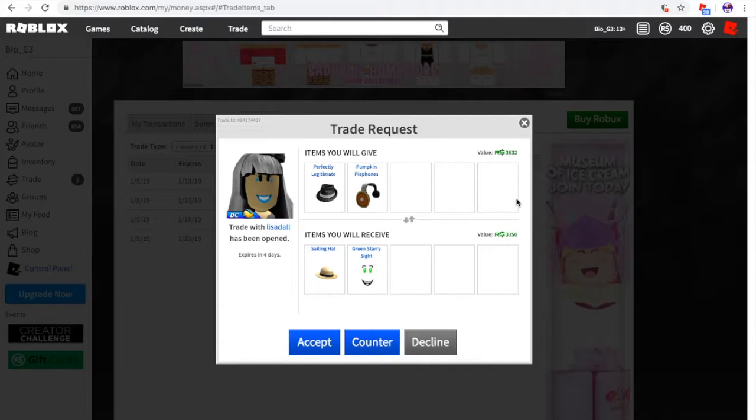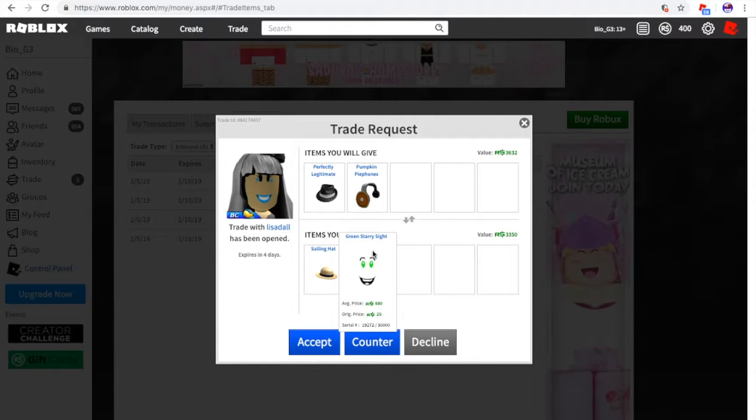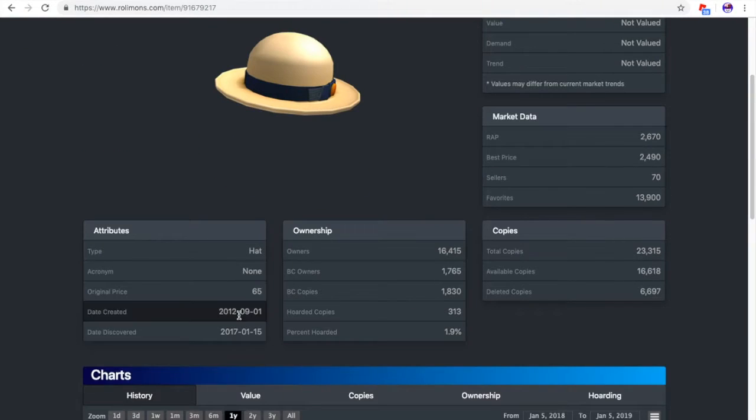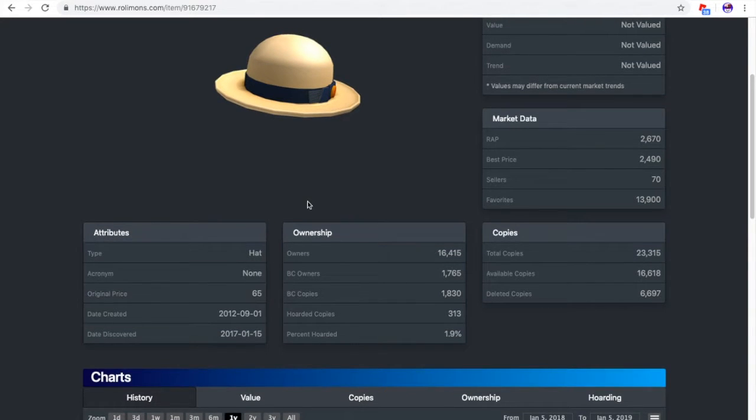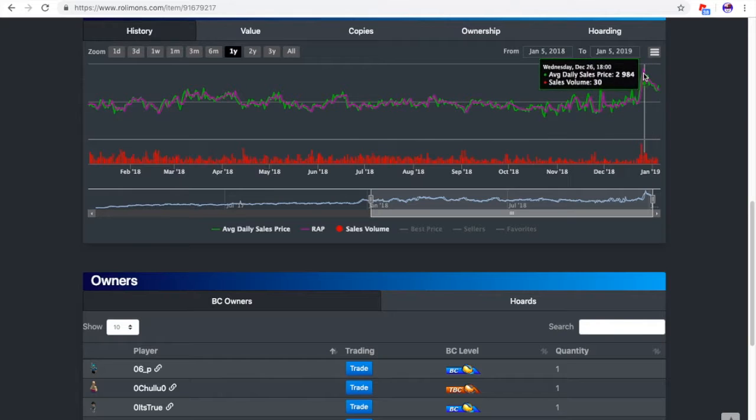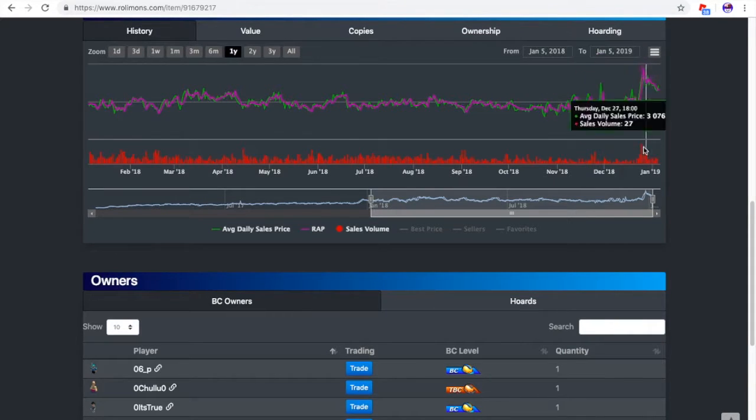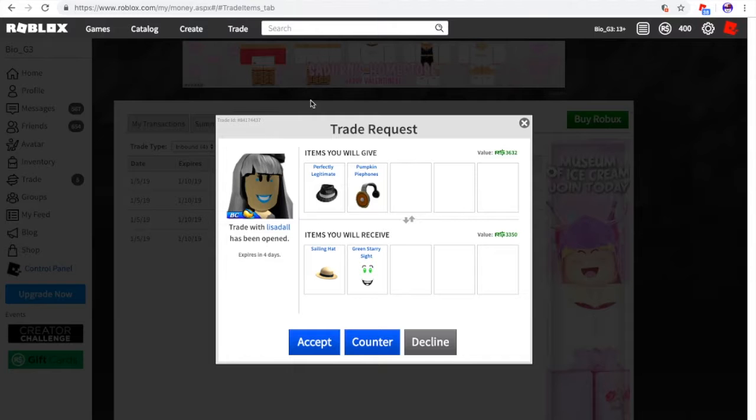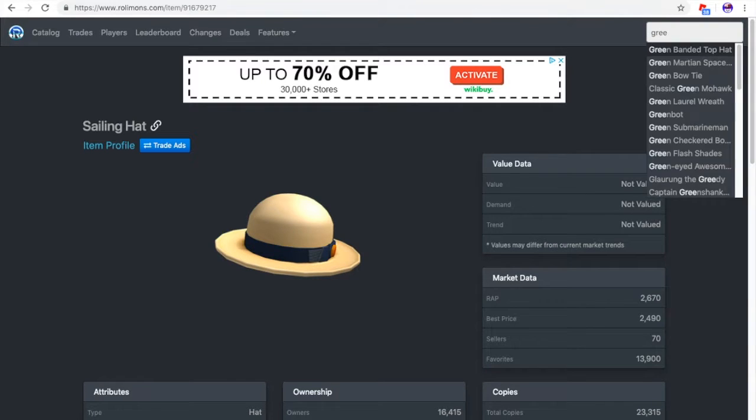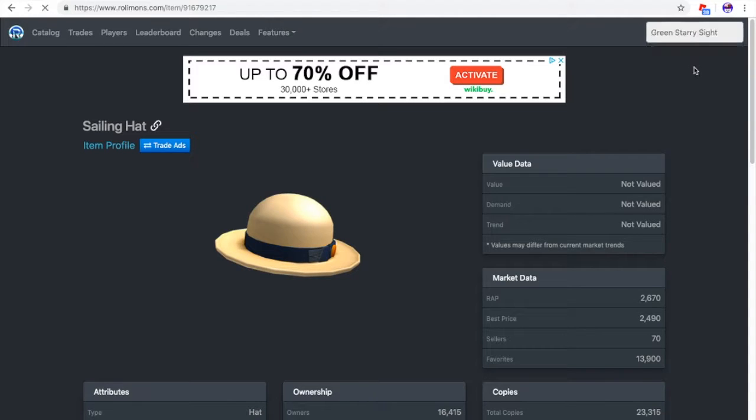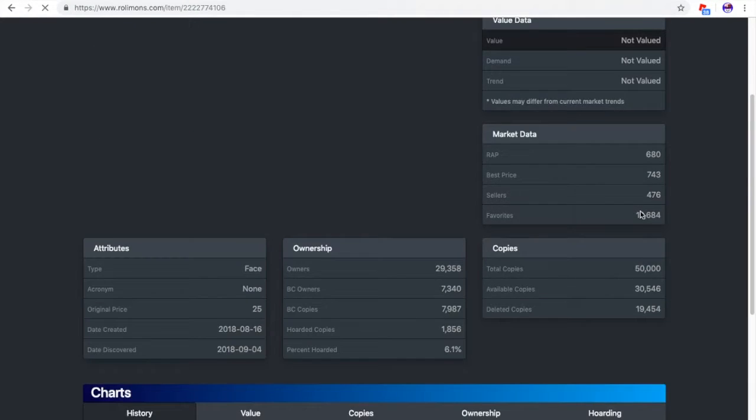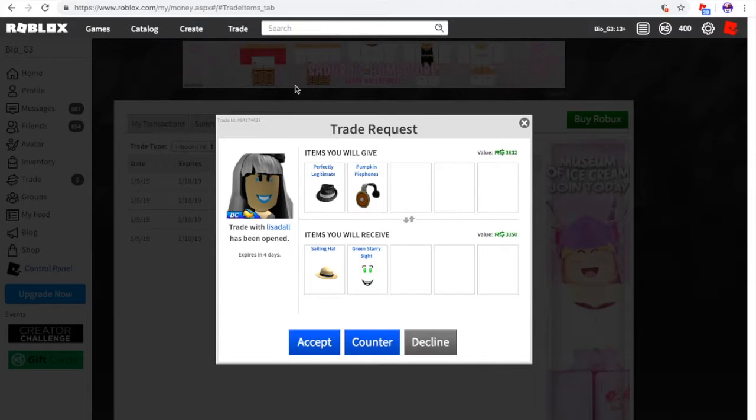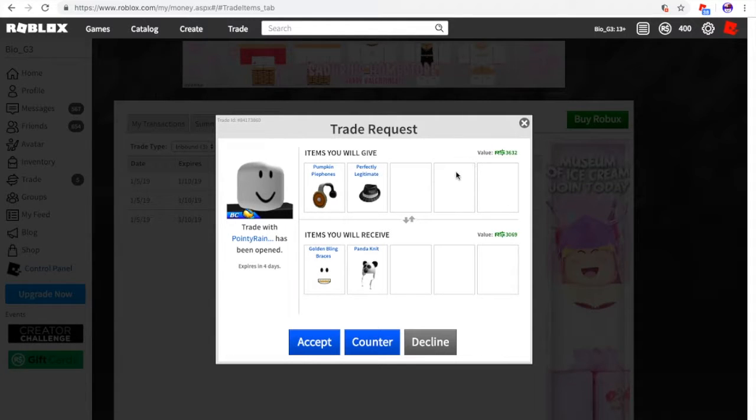All right, next up is the perfectly legitimate fedora and the pumpkin pie headphones for the sorling hat and green starry night. All right, this is actually a pretty old item. It was created in 2012. But anyway, yeah, this thing is not valued. I'm actually kind of surprised because I do see a lot of people using this in-game and stuff. And then like the green starry night. Pretty much all the starry nights are not valued and are pretty bad. Yep, that is going to be a decline.